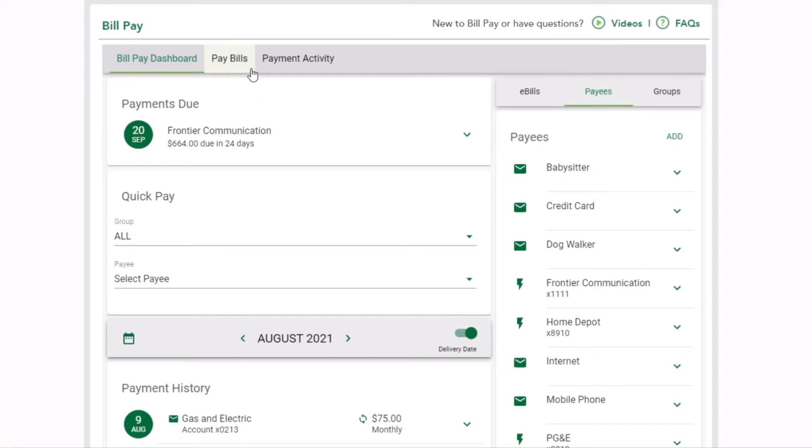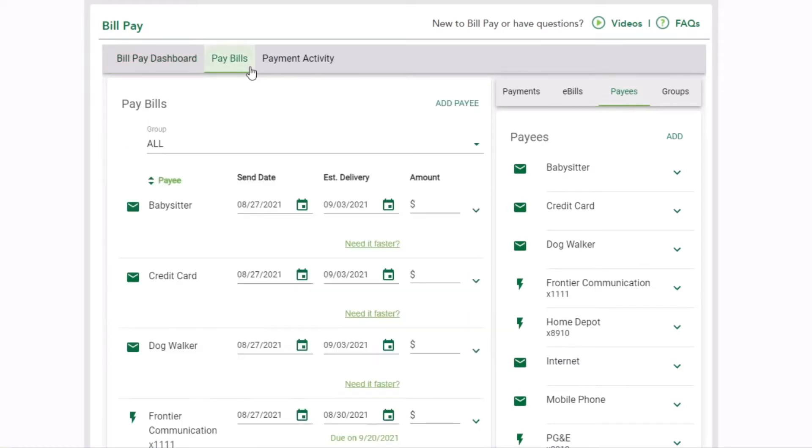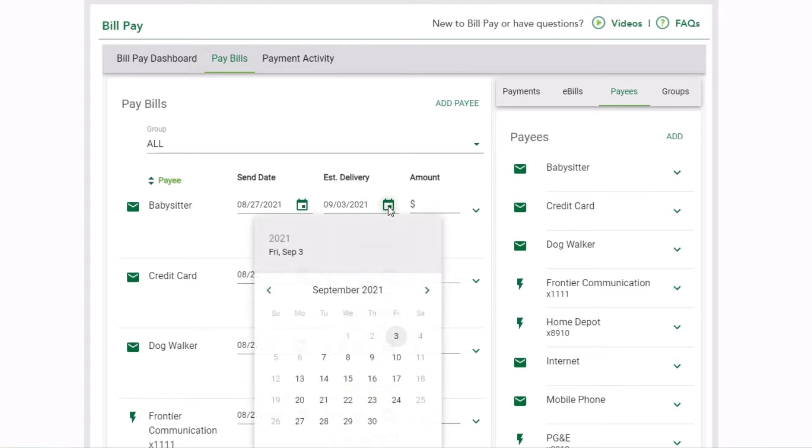Ready to start paying bills? It's easy! From the Pay Bills menu, choose your payee.